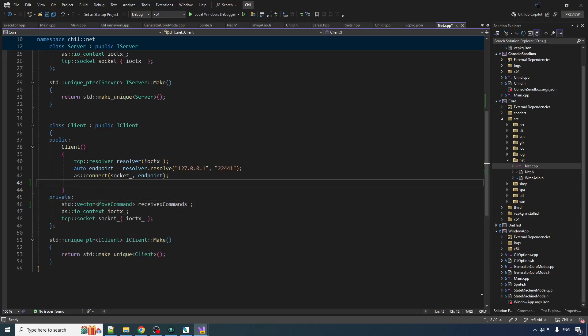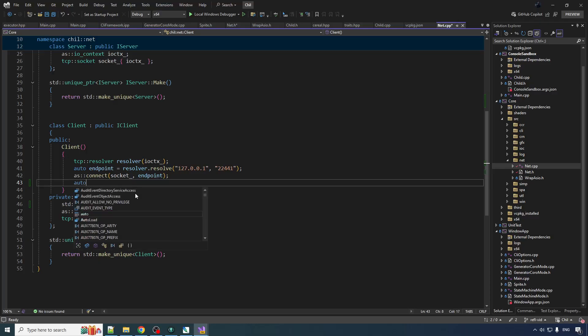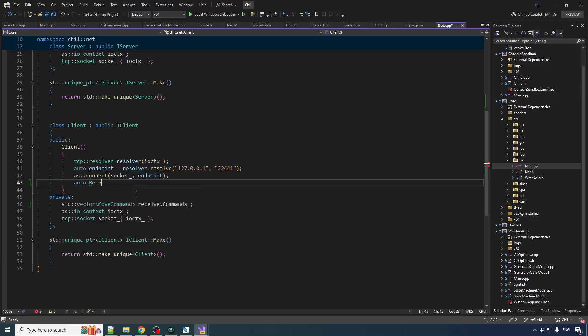And here's what we want to do: because we want to be receiving these things kind of like as we are also drawing frames to the screen, we want a coroutine on this side. So auto receiver strand. So we're going to make this one a coroutine.